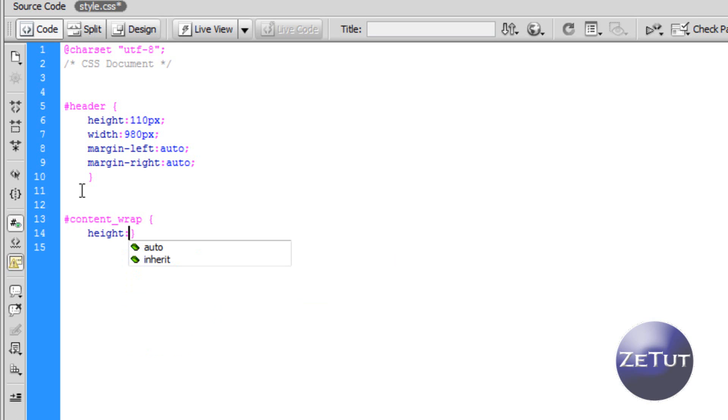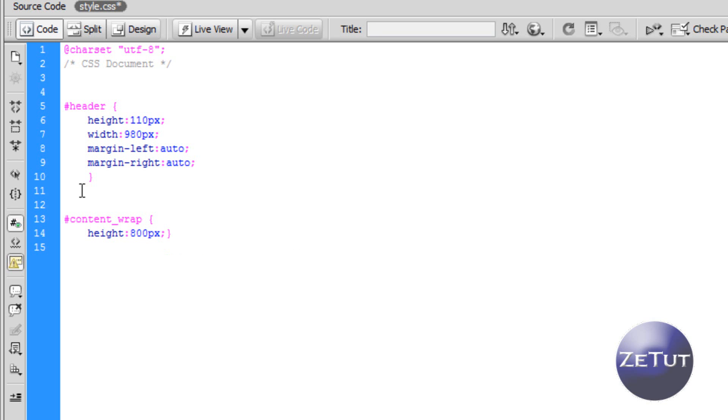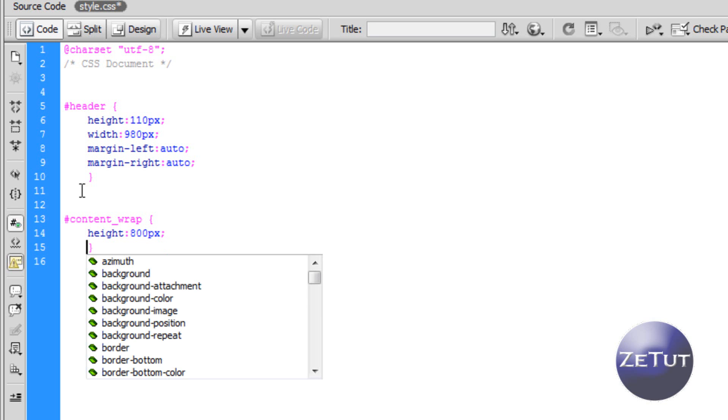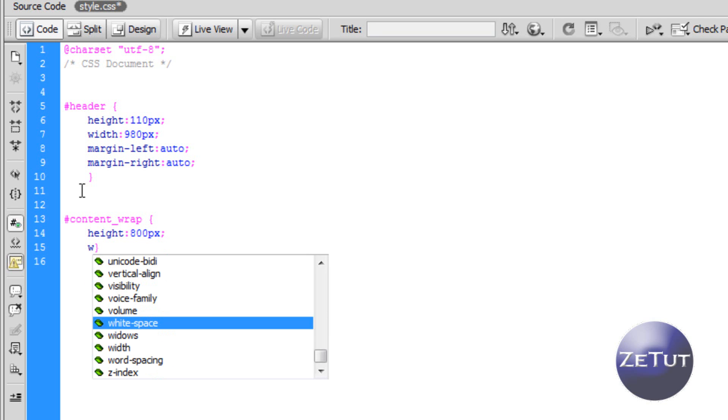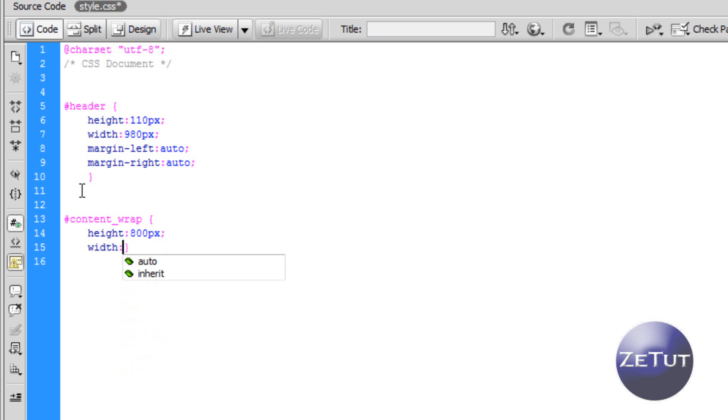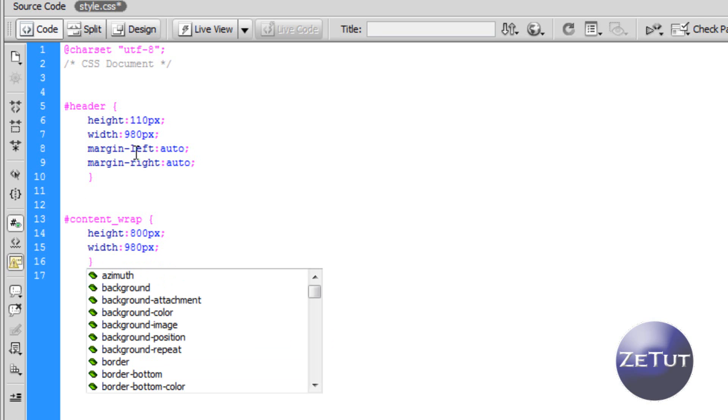We want our height to be about 800 pixels. You can set it to auto but I like to put a specific height in it just so I can see what I'm working with. Our width is going to be of course 980 pixels because that is the size of our header.